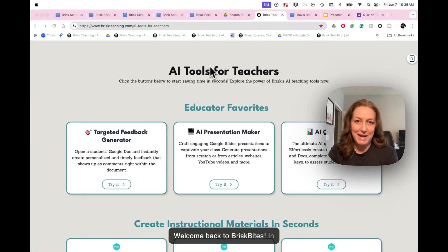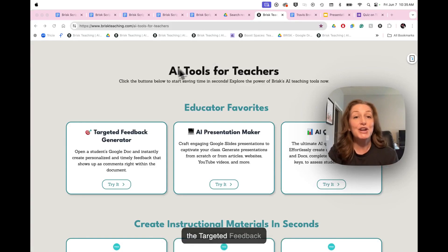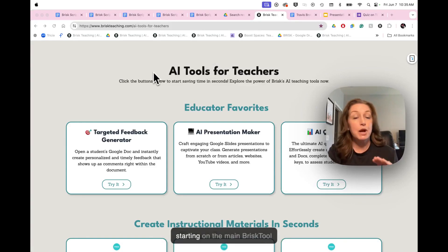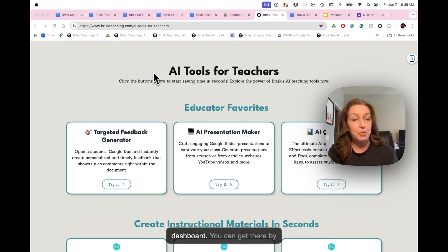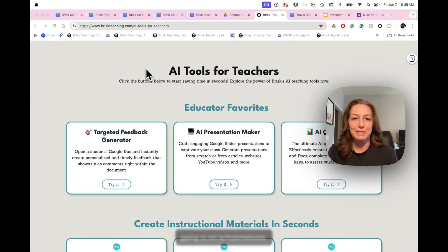Welcome back to Brisk Bytes. In this video, we're taking a peek at the targeted feedback generator. As always, we're starting on the main Brisk tool dashboard. You can get there by going to bit.ly slash trybrisk tools.